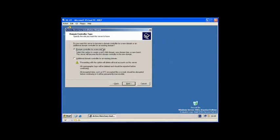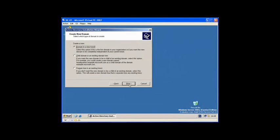What we are going to do is create a new domain controller for a new domain. So we select Next and choose a new domain in a new forest.